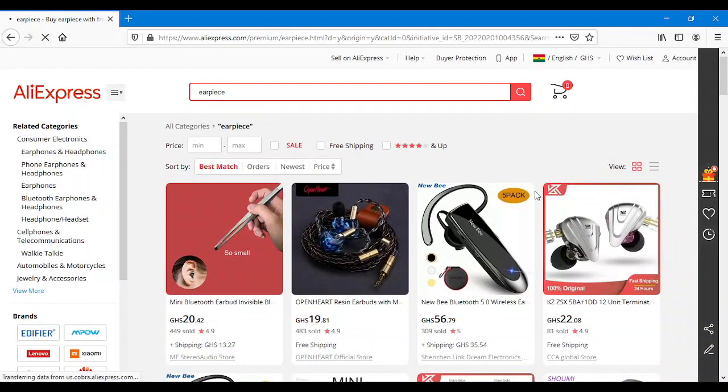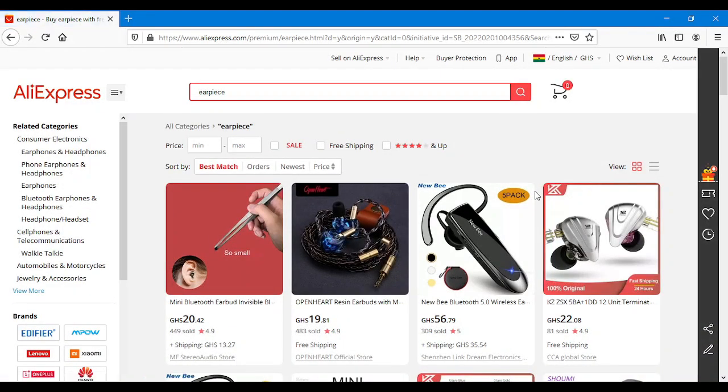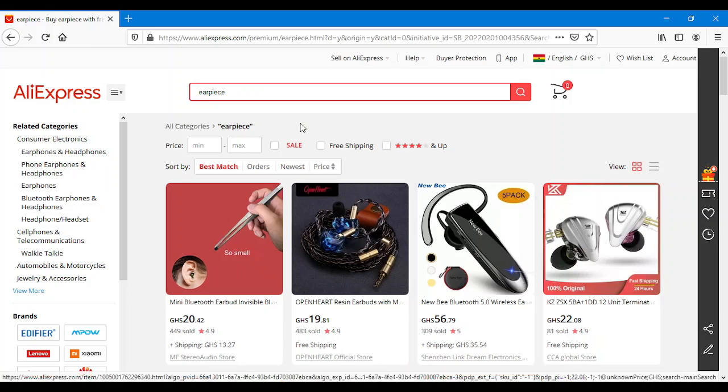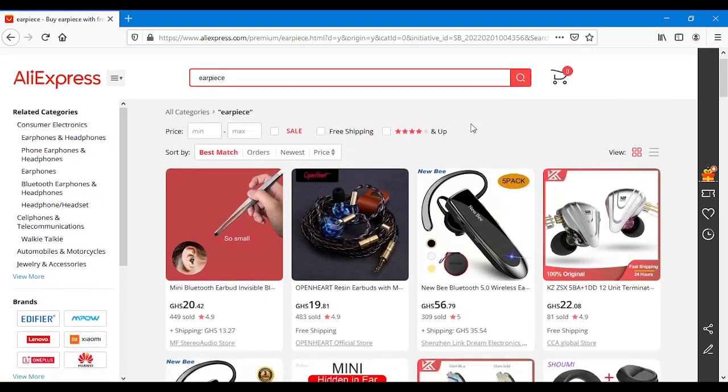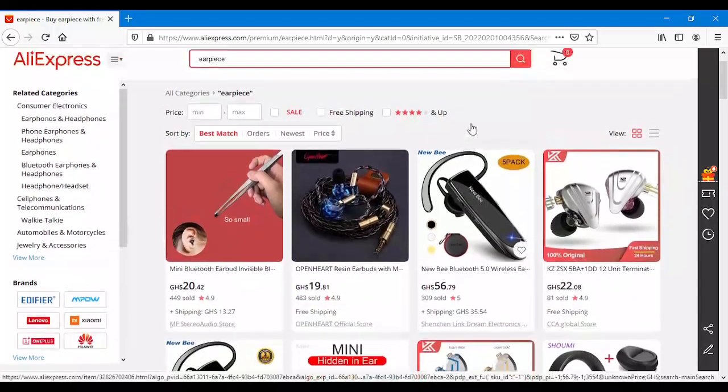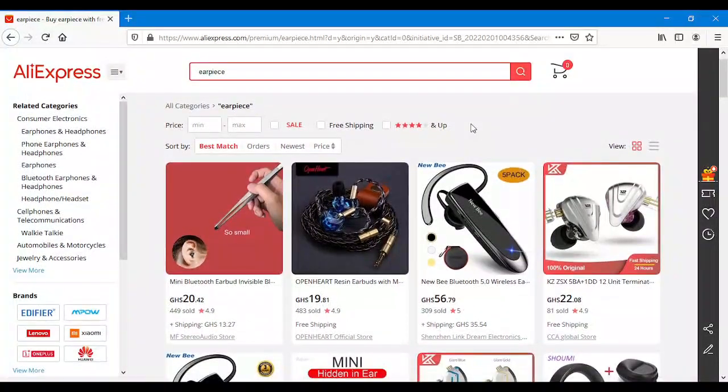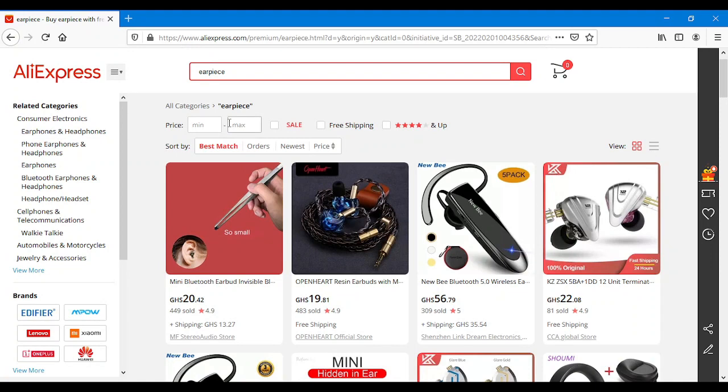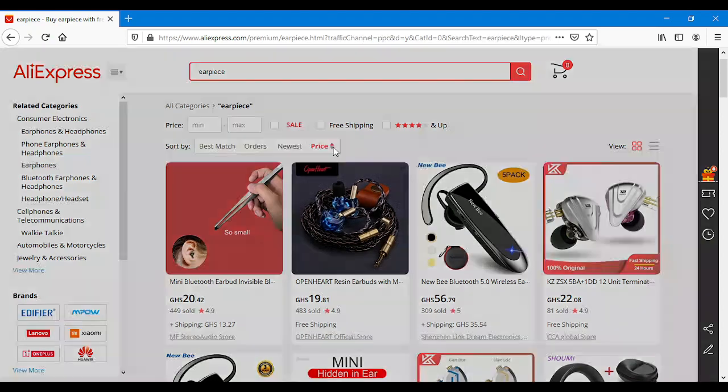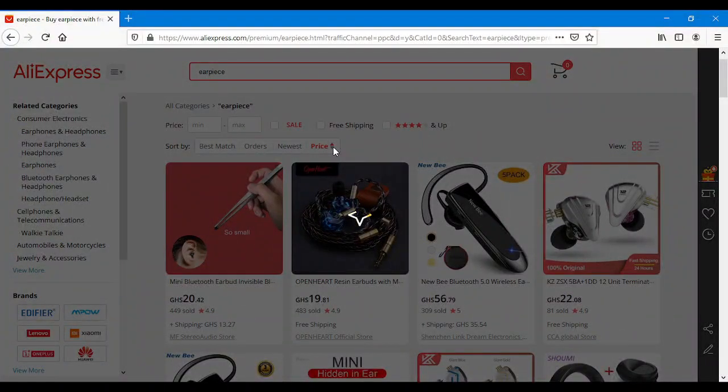So that you can easily grasp the whole concept guys. When you search for earpiece, have you seen this price option here? Click on the down arrow next to the price.